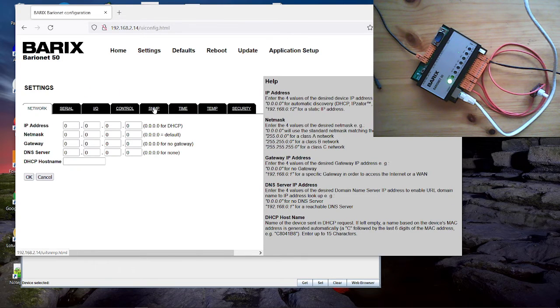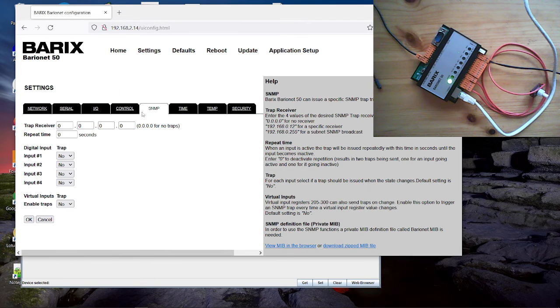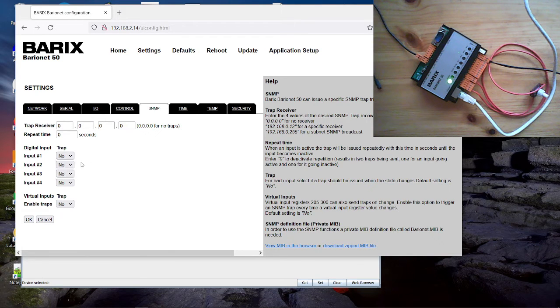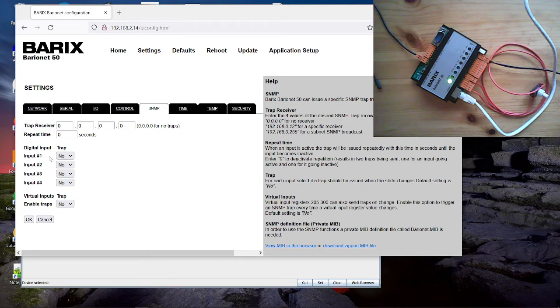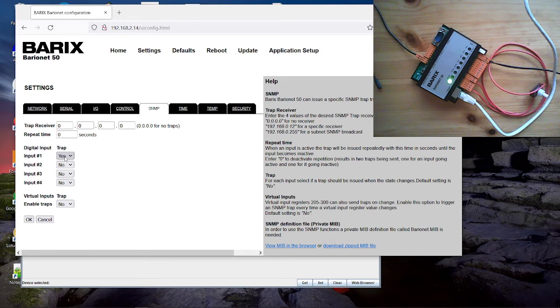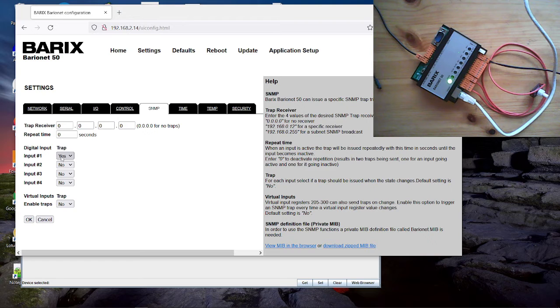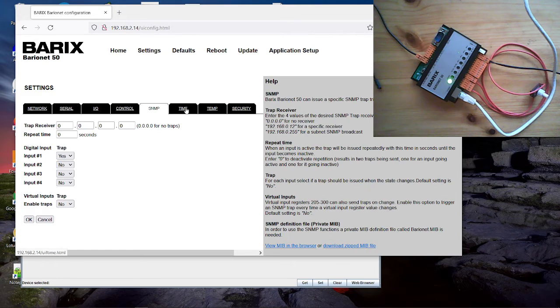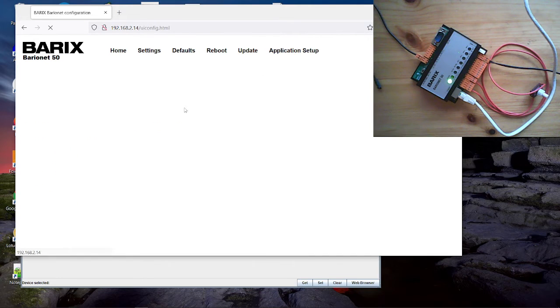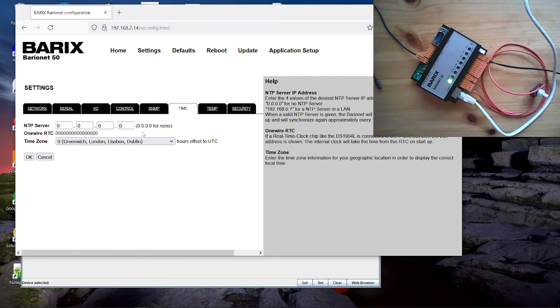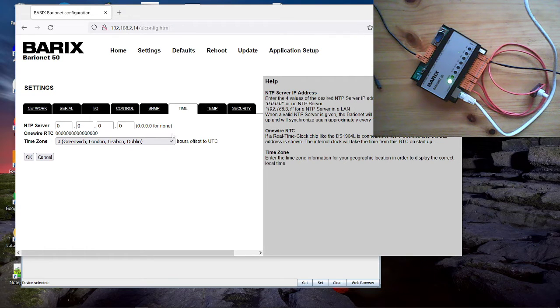In the SNMP section you can enable or disable SNMP traps for each input separately. If you have enabled then it is sending an SNMP trap as soon the state changes. When the IO state is changing then it sends immediately the SNMP trap. Under time you can configure a time in NTP server but that is only required for BCL programming if you use the time function.